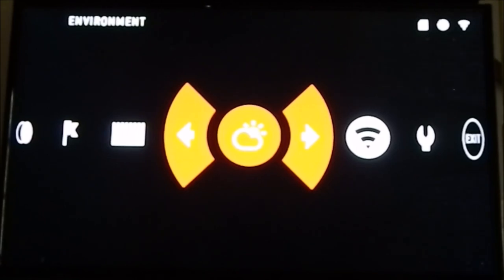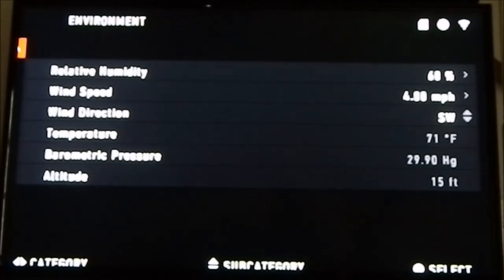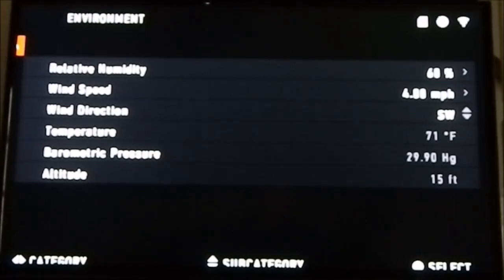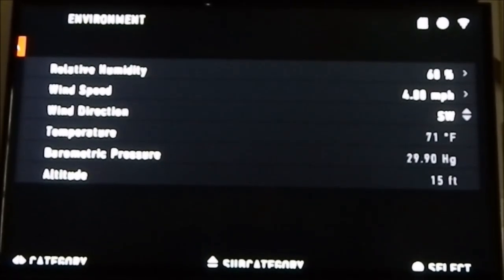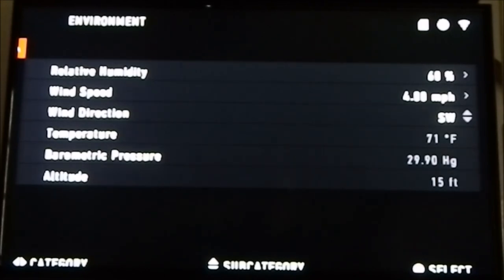Next, go to Environment where you'll set your weather information. The bottom three — temperature, barometric pressure, and altitude — the scope itself has a built-in temperature gauge, pressure reader, and altimeter, so it gives you all that information automatically. The only things you have to put in manually are your relative humidity, wind speed, and wind direction. I use the weather app on my phone, or you could have a small weather station in your blind.